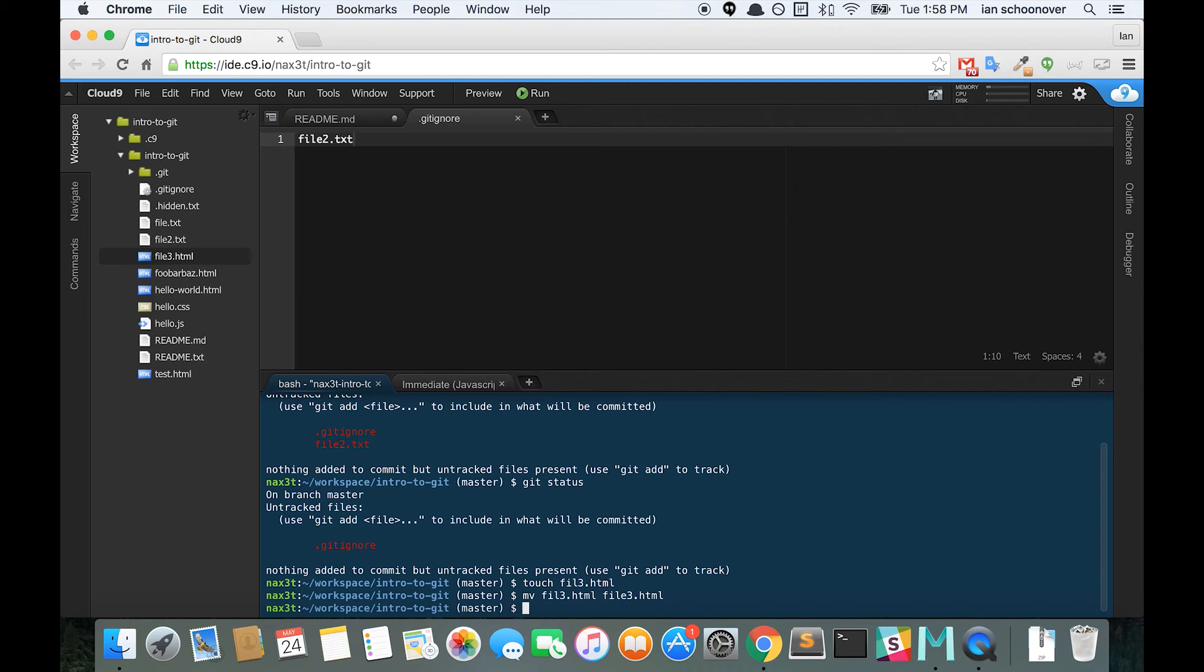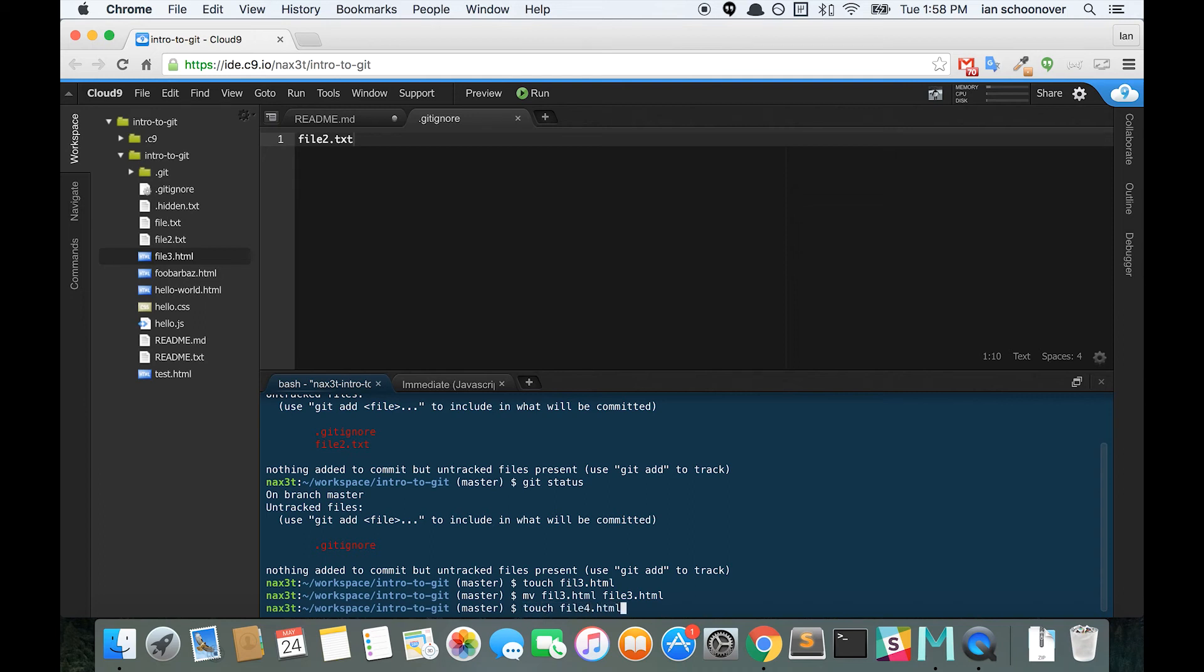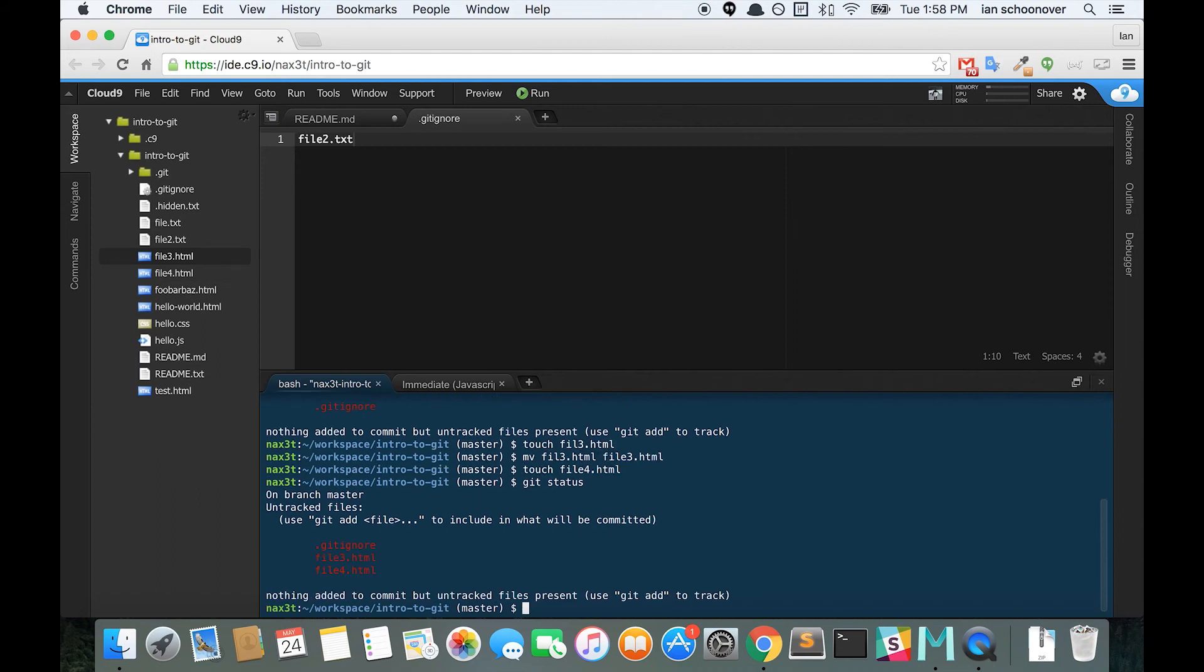And we'll add one more file, file4.html. So now, if we do a git status, we can see that we have file3 and file4.html. So let's just repeat the process.